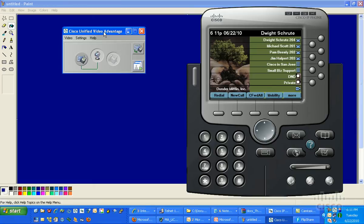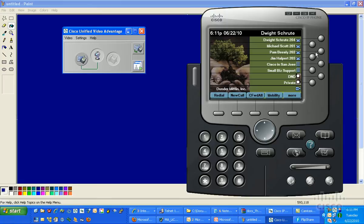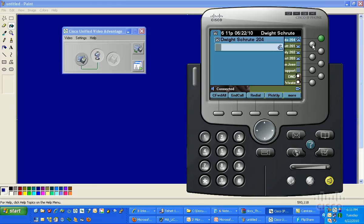So if you have a hardware endpoint, you just want to make sure that in order to use the CUVA software you are plugged in directly to the phone. So let's see how it works. The first thing I'm going to do is I'm going to hit the button for Michael Scott at extension 201 here.